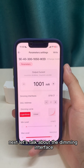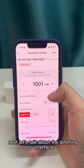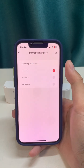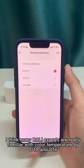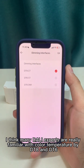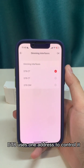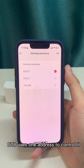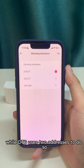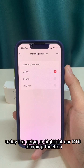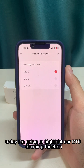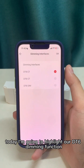Next, let's talk about the dimming interface. Many DALI experts are familiar with color temperature control via DT8 and DT6. DT8 uses one channel to control it, while DT6 uses two channels. Today I'm going to highlight our DT6 dimming function.